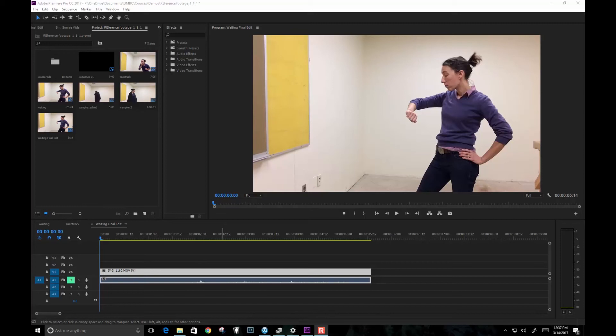This first video is going to be how to prepare that video file into a frame sequence so that then you can import it into Photoshop and start rotoscoping.